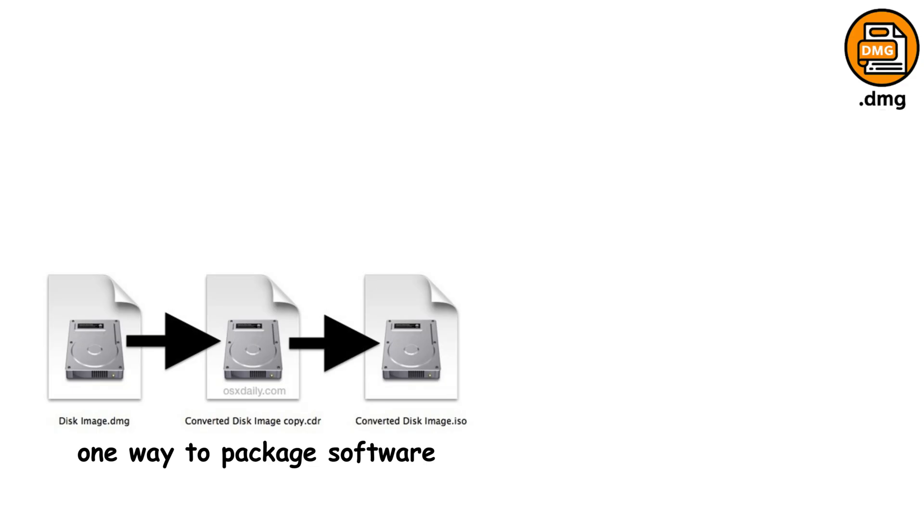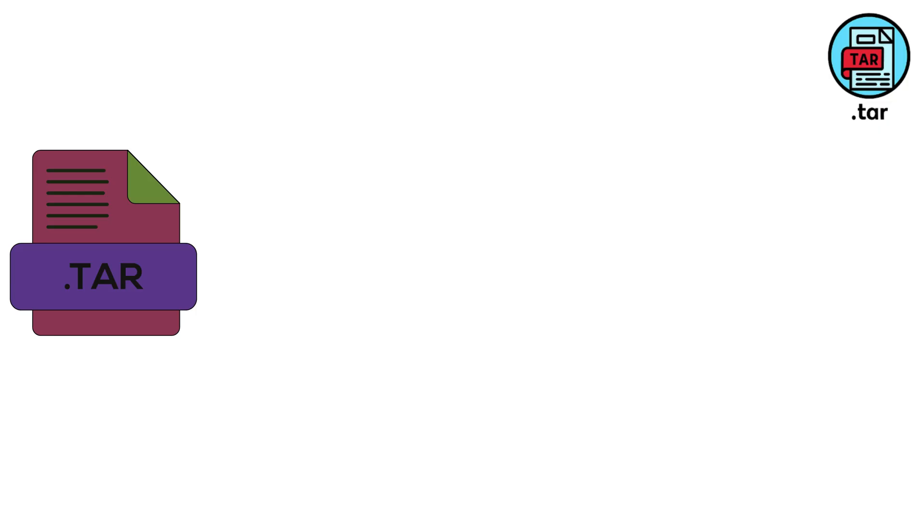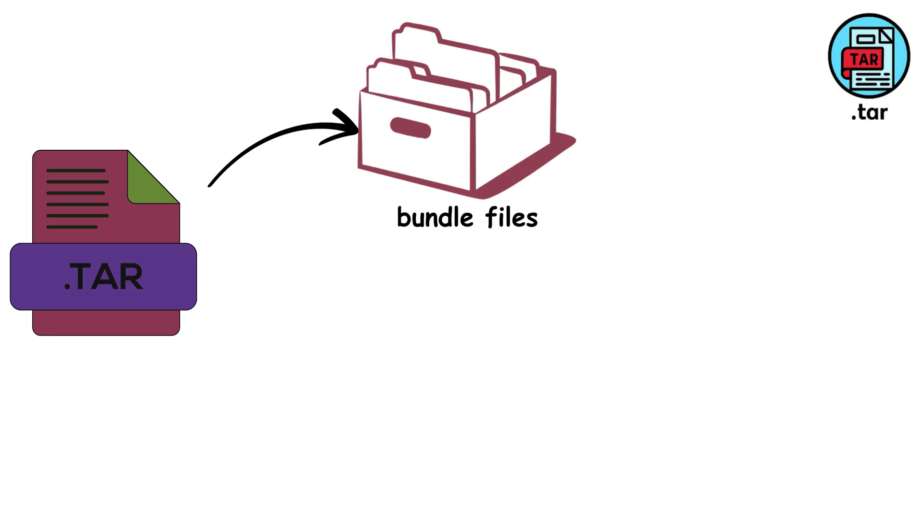But disk images are just one way to package software. The real revolution happened when developers started creating applications that could run anywhere. TAR is the file archive when you need to bundle files together without compression.